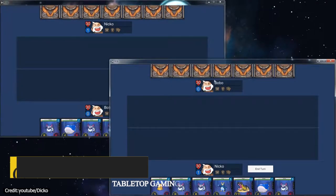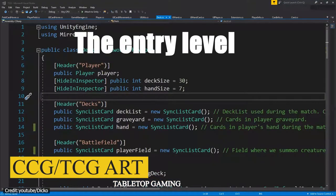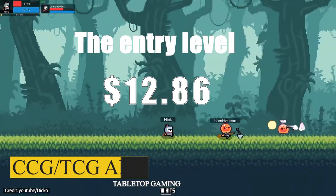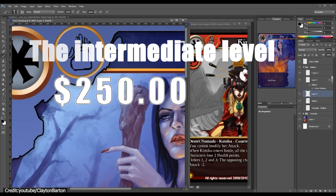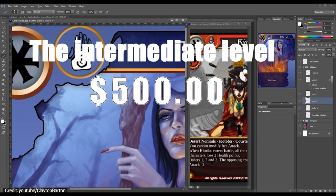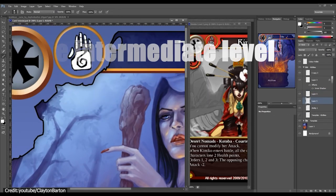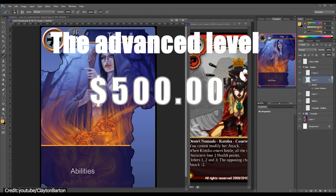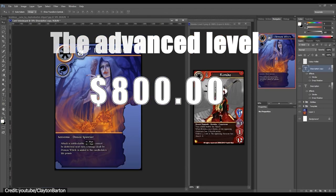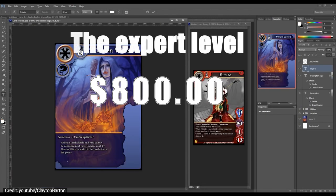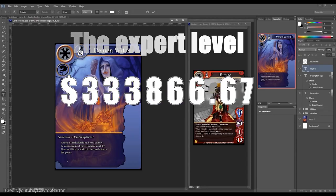For CCG and TCG art, the entry level ranges from $1 to $250. The intermediate level ranges from $250 to $500. The advanced level ranges from $500 to $800. And the expert level goes from there and above.